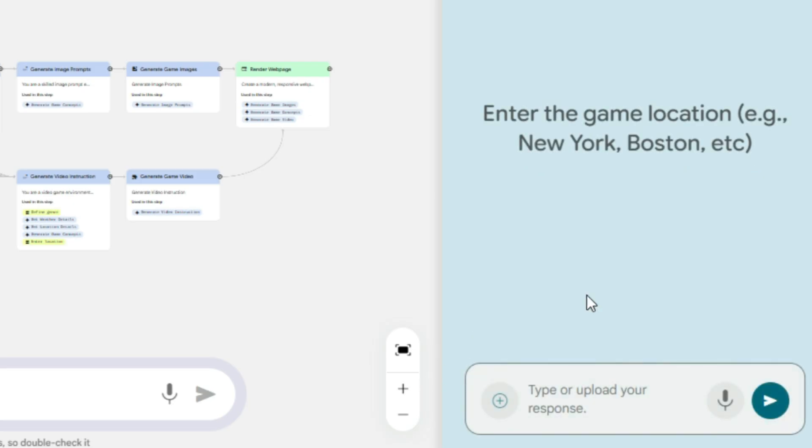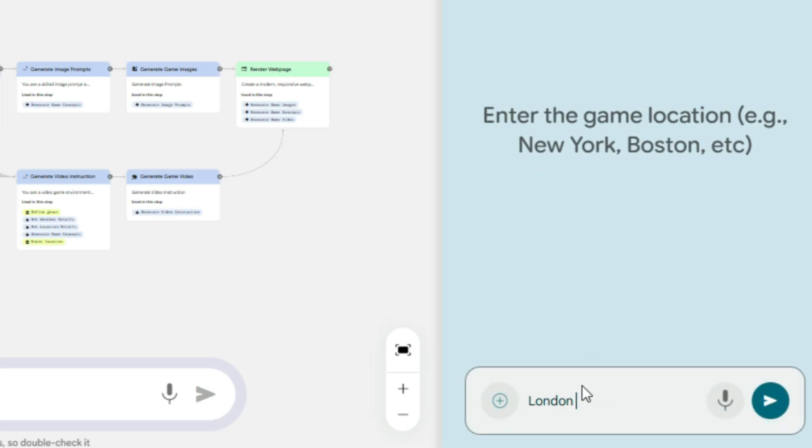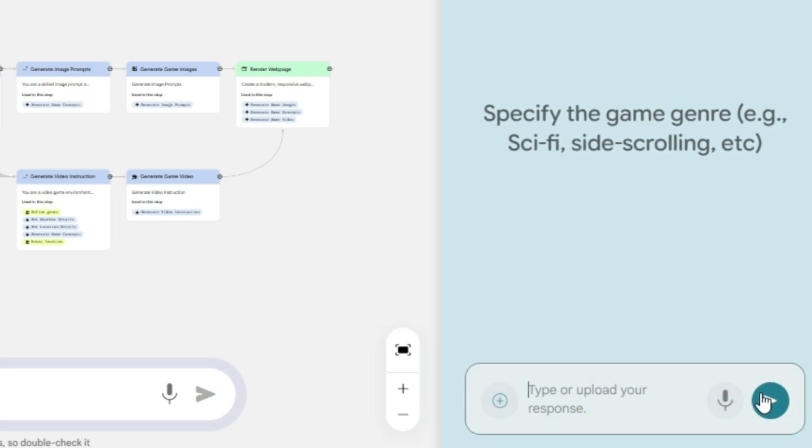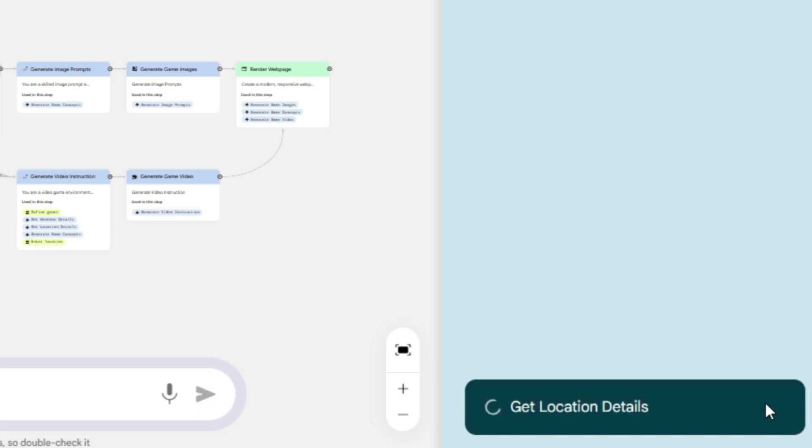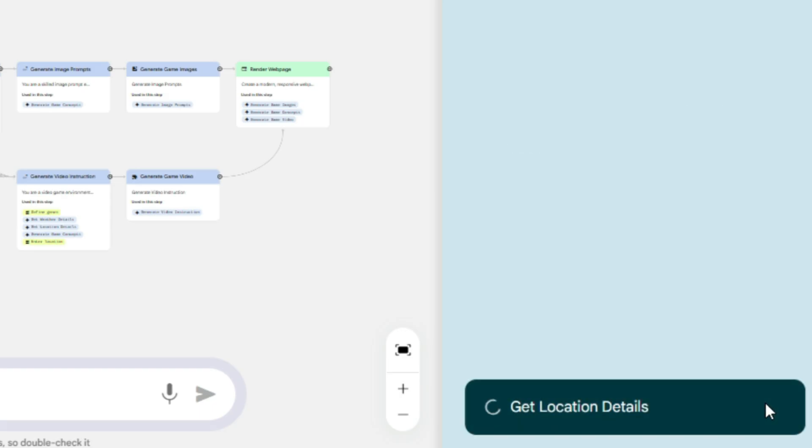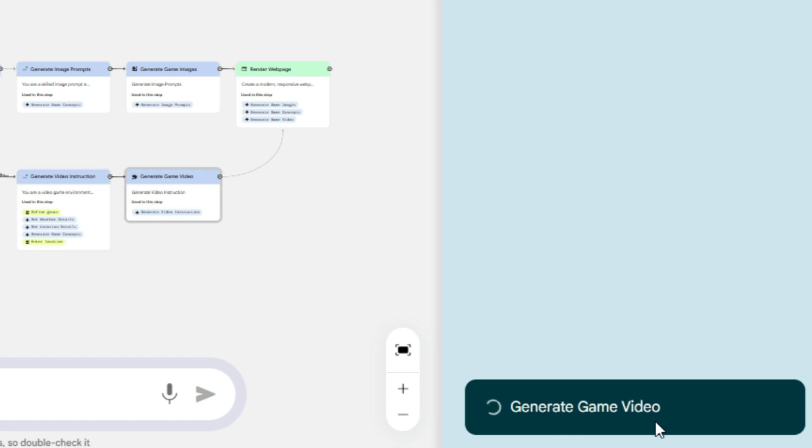Now let's click on start, and in the prompt box we'll type the game location. For this one, let's set it to London. Once we've entered the location, simply click on send. After that, in the prompt box we'll type our game prompt, for example, cars are ready to run on track. And then simply click send. Now the processing has started. It's fetching location details, creating weather data, generating image prompts, and even building the game video.